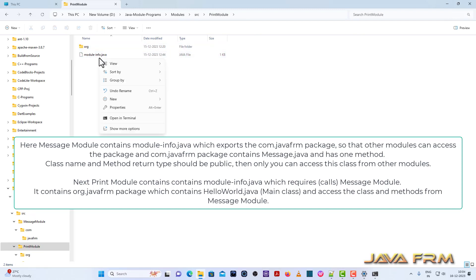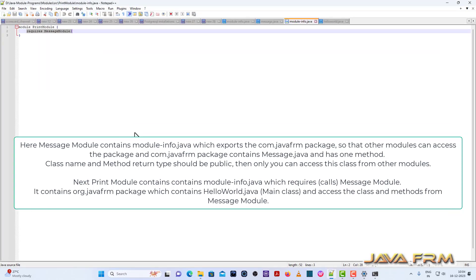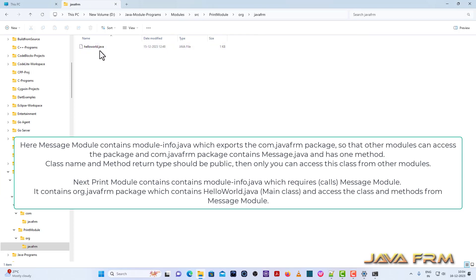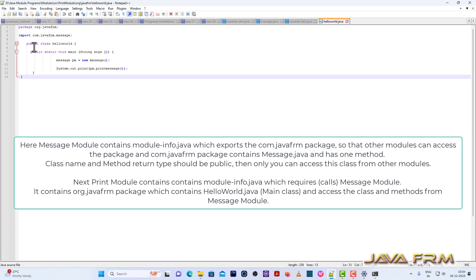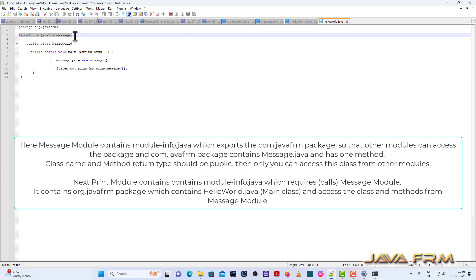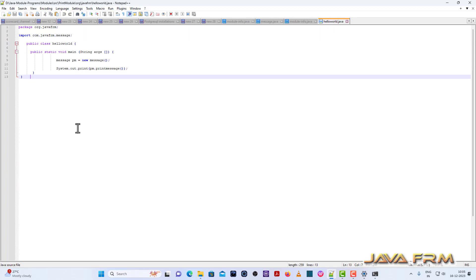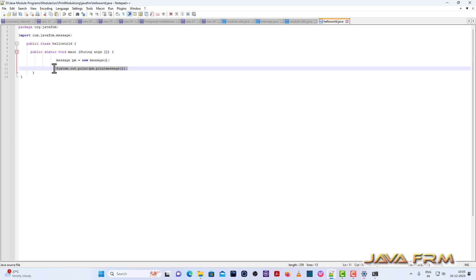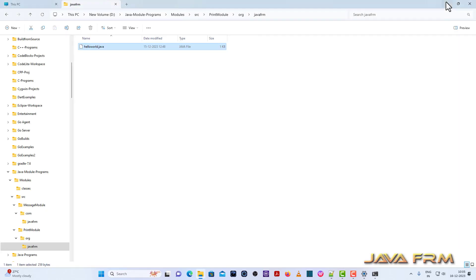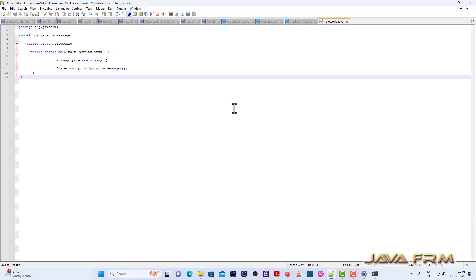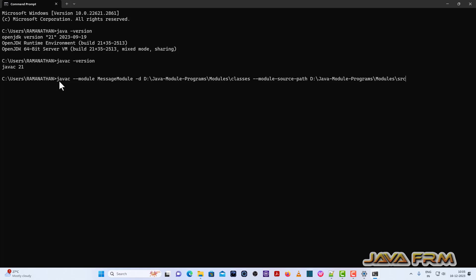The print module also contains one module-info.java. This shows the details about the print module — it requires the message module. It contains the org.javaform package. We are importing com.javaform.Message class from the message module. It contains a public static void main method and you can see that the message class is accessed and the printMessage method is called. Make sure the method you are accessing is public.